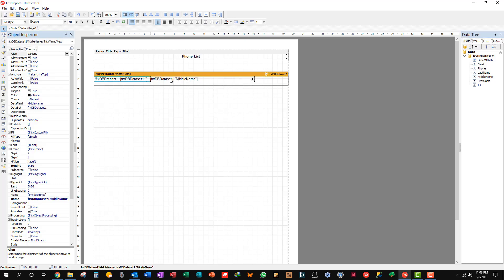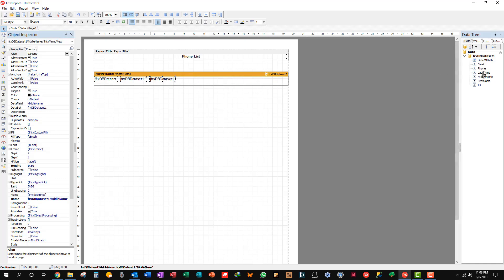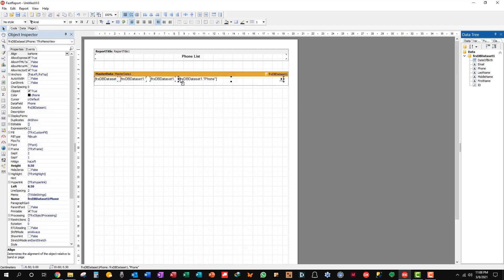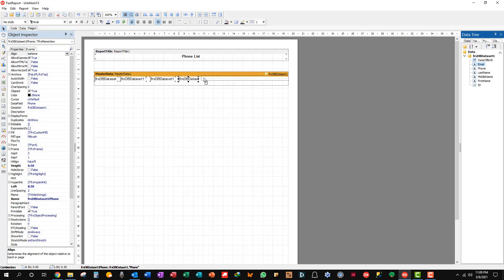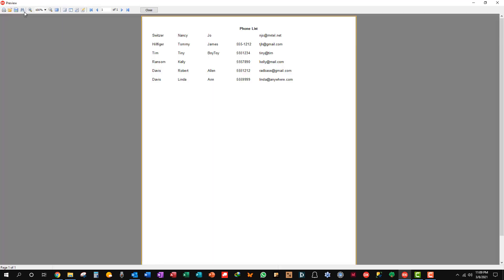It's very sensitive to mouse movements as you can see. There we go. There's middle name. And we'll take phone. Shrink that down. That's way too wide. And then finally email in case we want to contact them by email instead of phone. And that'll do. Let's see how we're doing. There you go. Simple phone list.